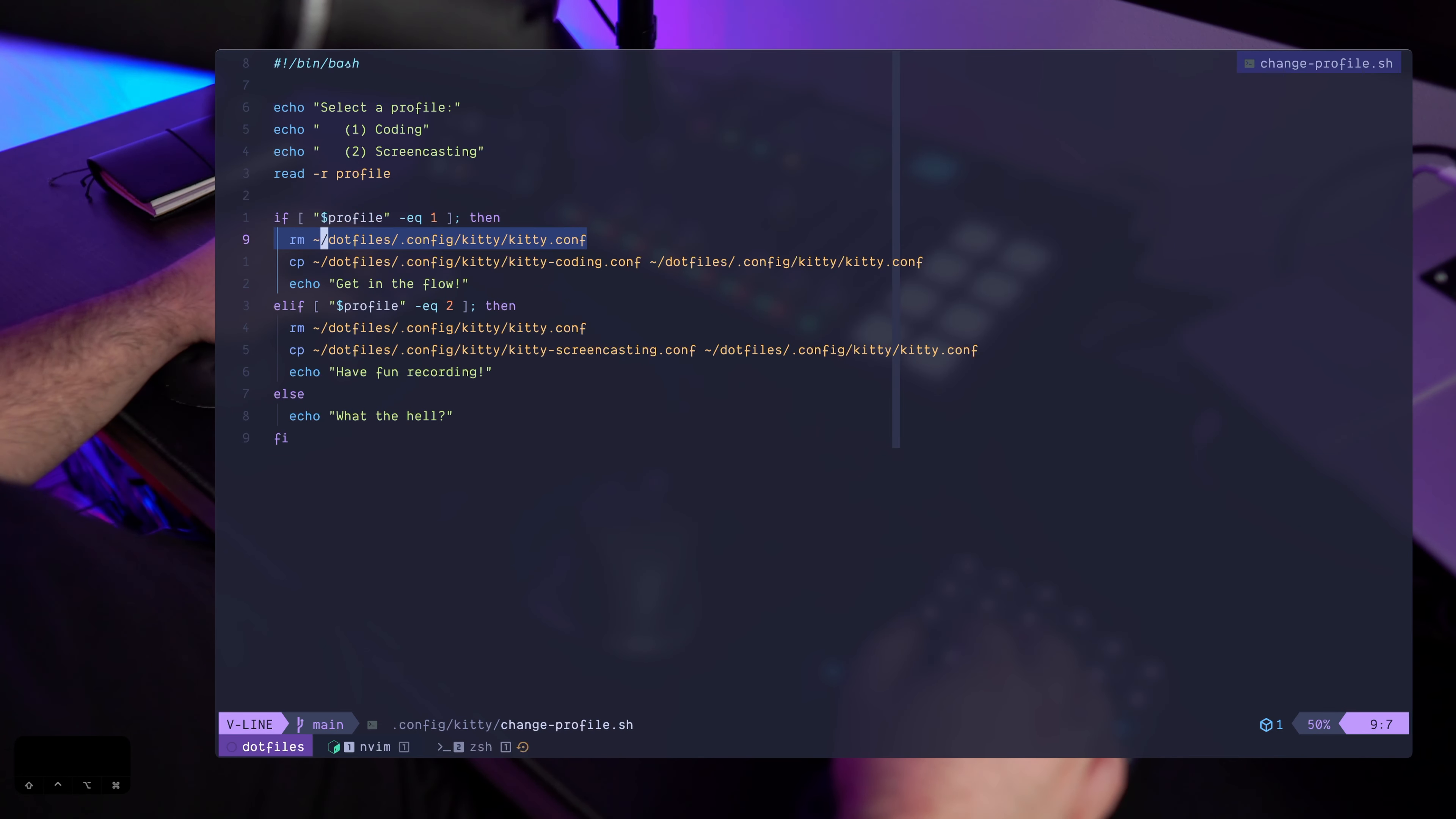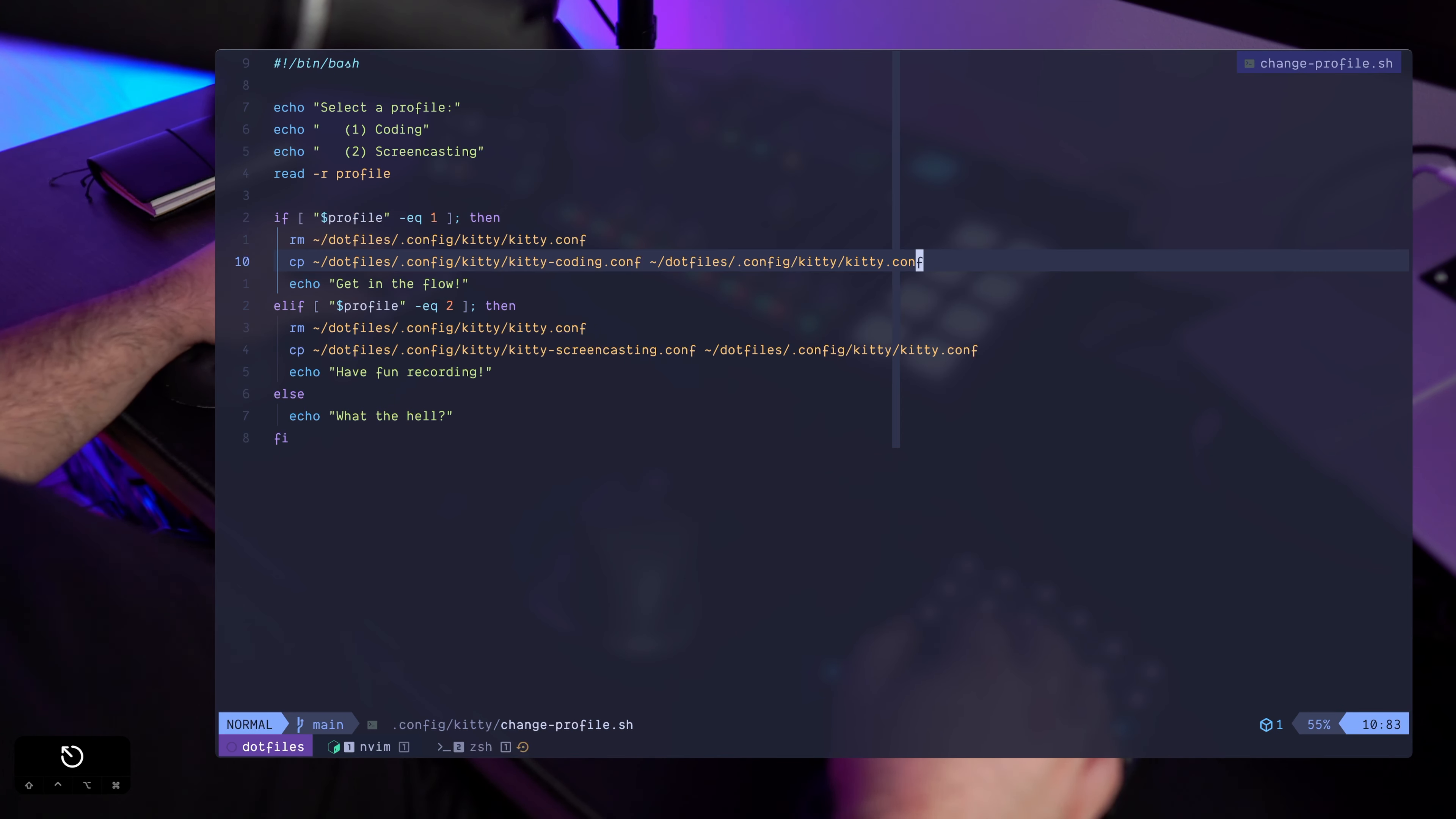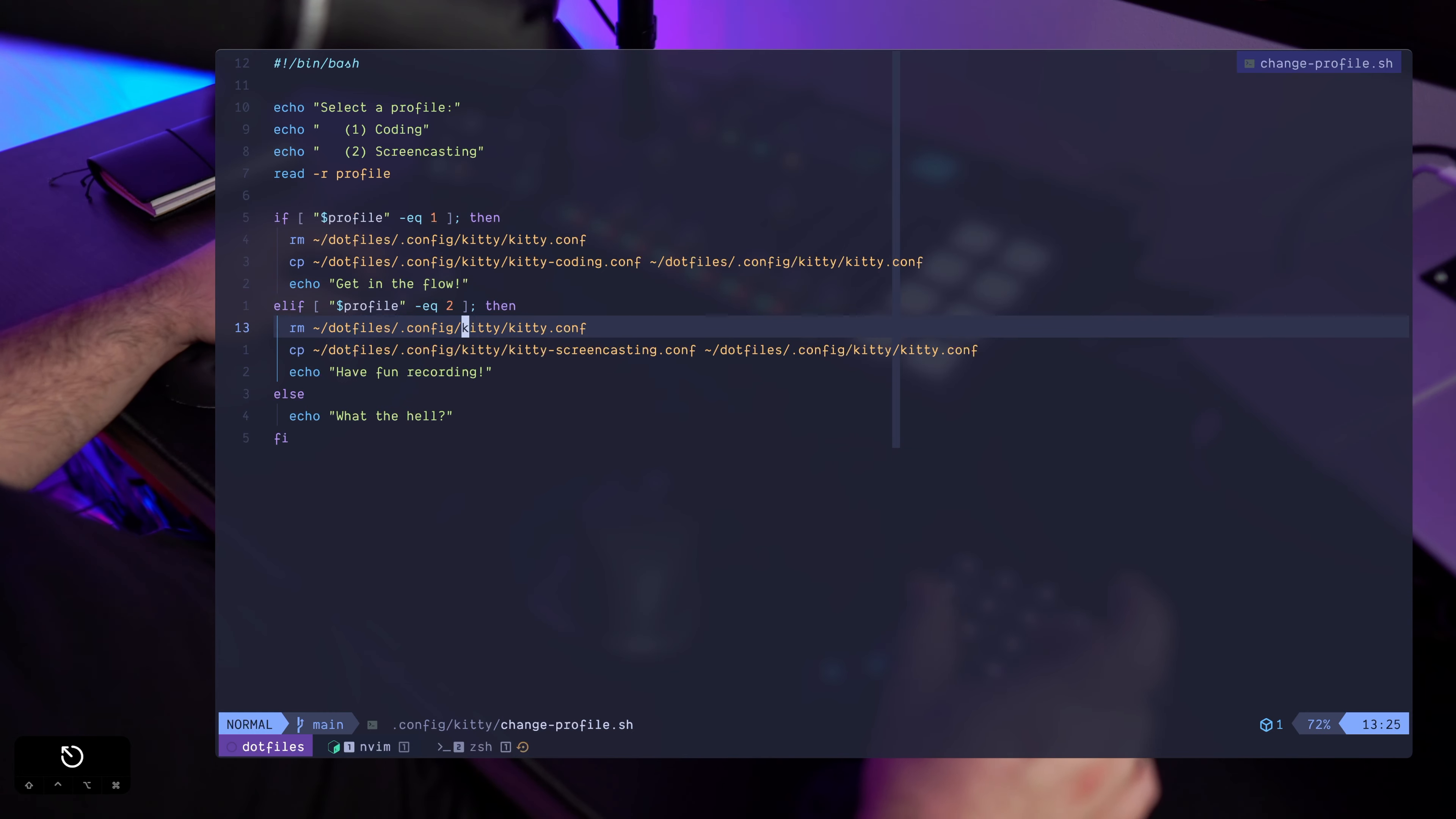And I'm just echoing get in the flow. Same thing happens in the second option. If I pick screencasting, then I'm going to delete the kitty.conf, the main one, and I'm going to replace it basically with the screencasting configuration.